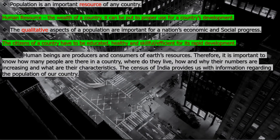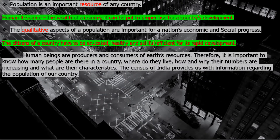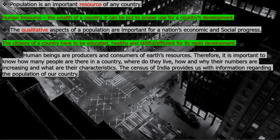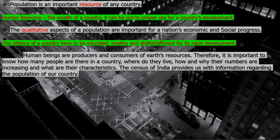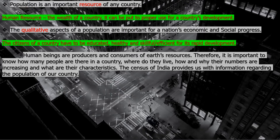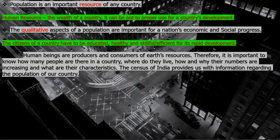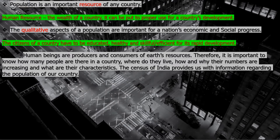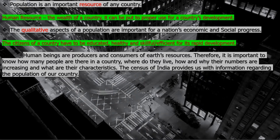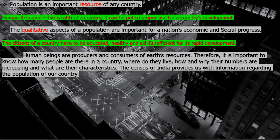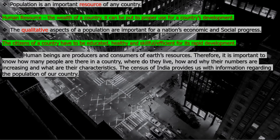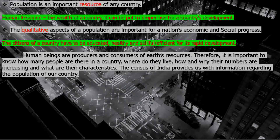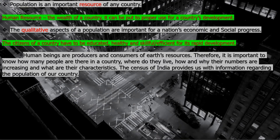Human beings are producers and consumers of Earth's resources. Therefore, it is important to know how many people are there in a country, where do they live, how and why their numbers are increasing, and what are their characteristics. The Census of India provides us with the information regarding the population of our country.